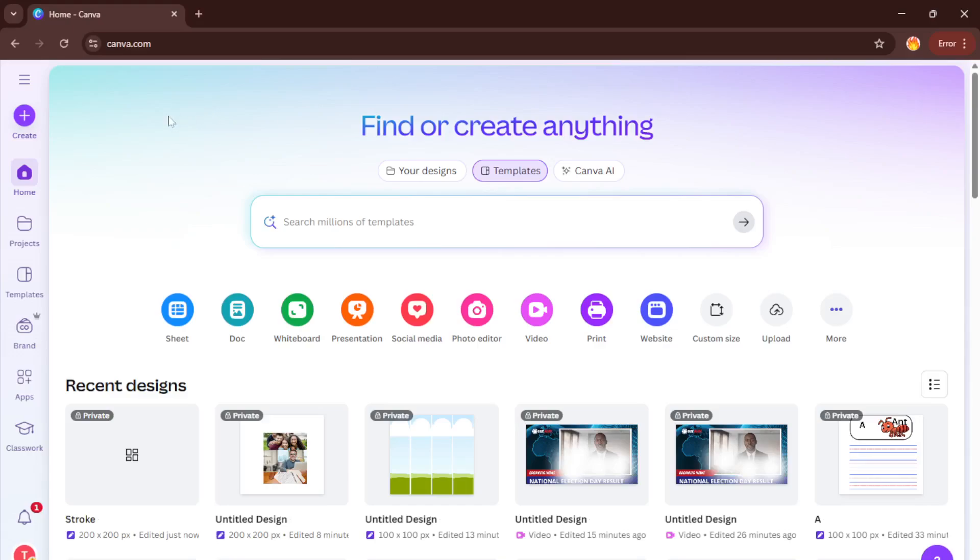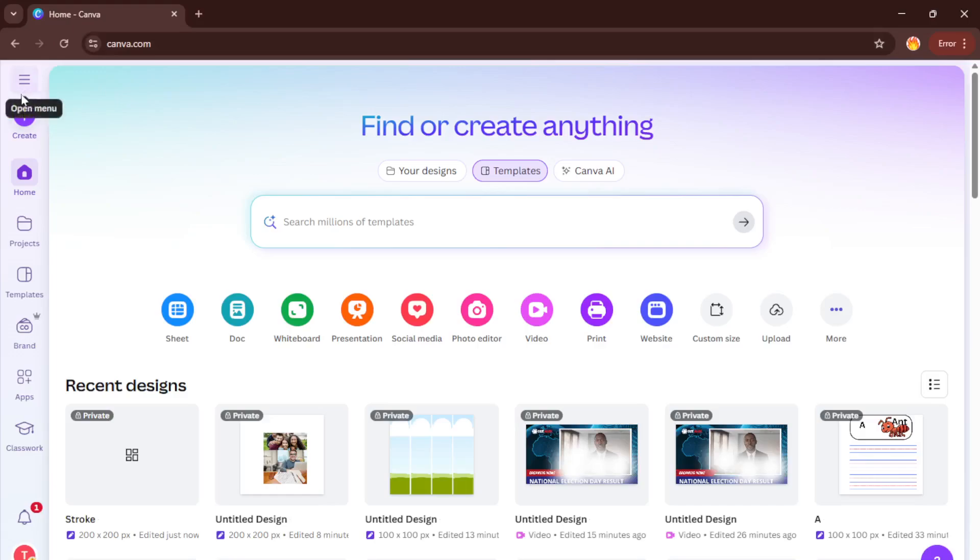Alright let's get started. First, go ahead and open up Canva in your browser or on the app if you're using a tablet or your phone, whatever works best for you. Canva's homepage is your main hub and from here you can access all your recent projects or kick off a brand new one. If you're new to Canva, don't worry, it's super user friendly and you'll get the hang of things in no time.